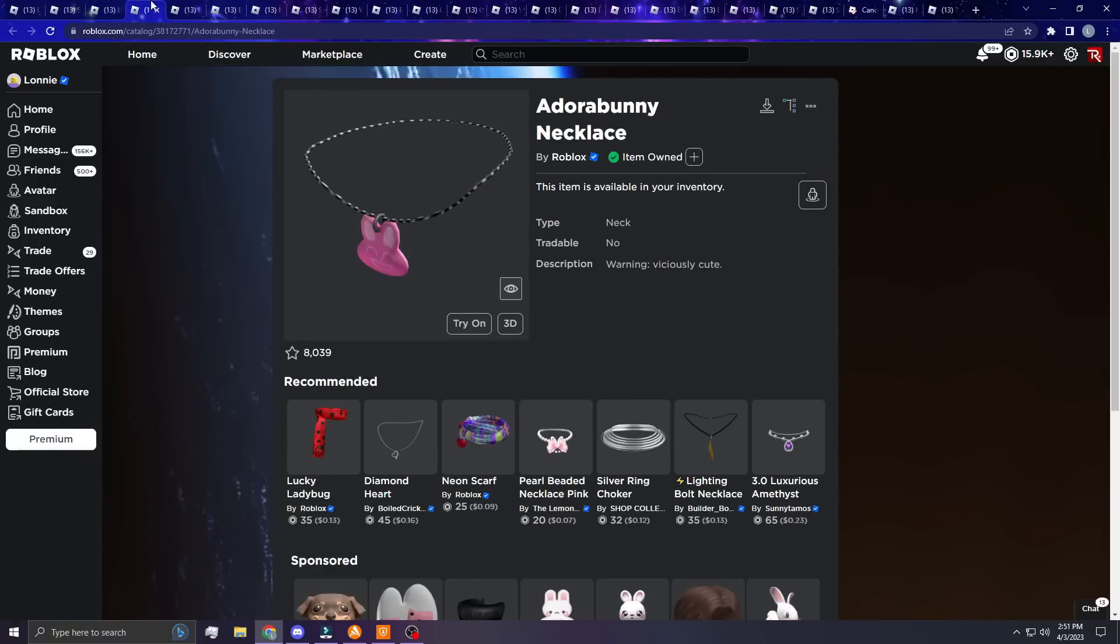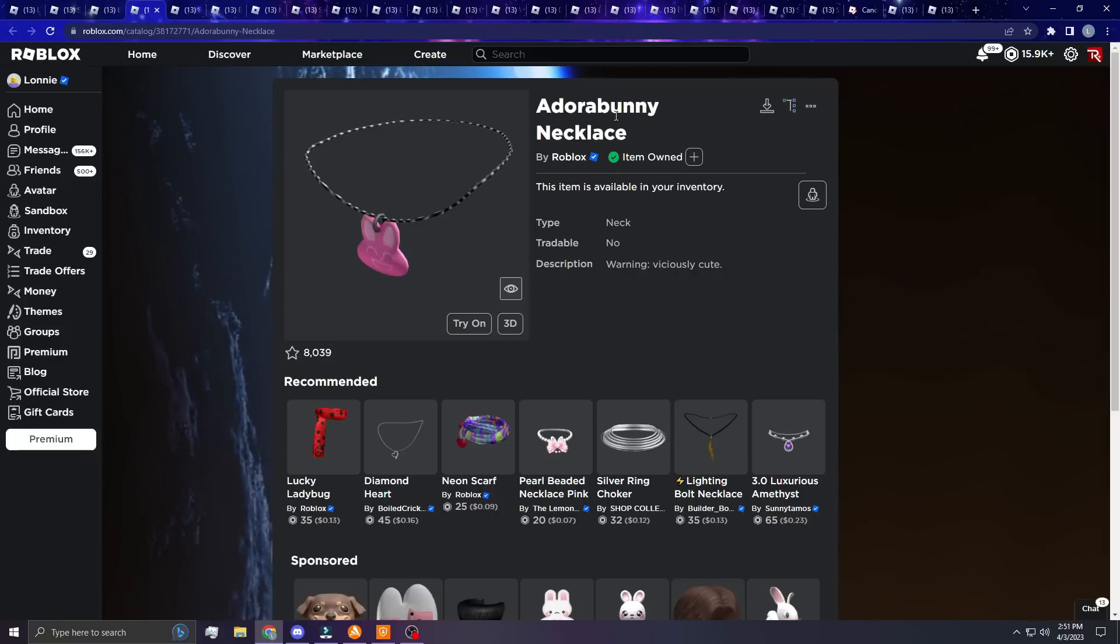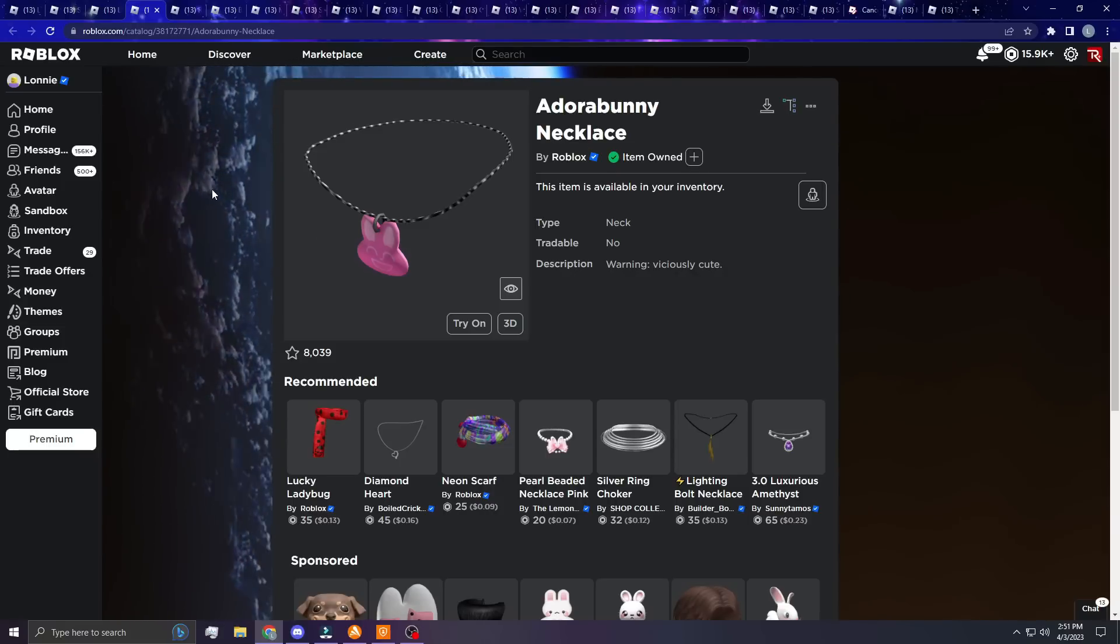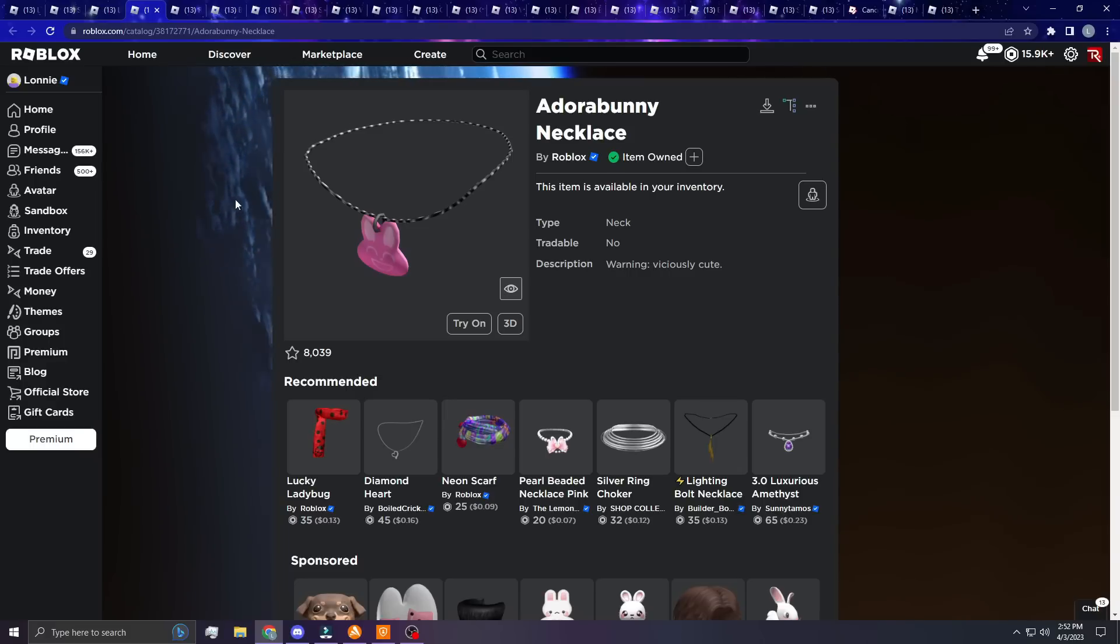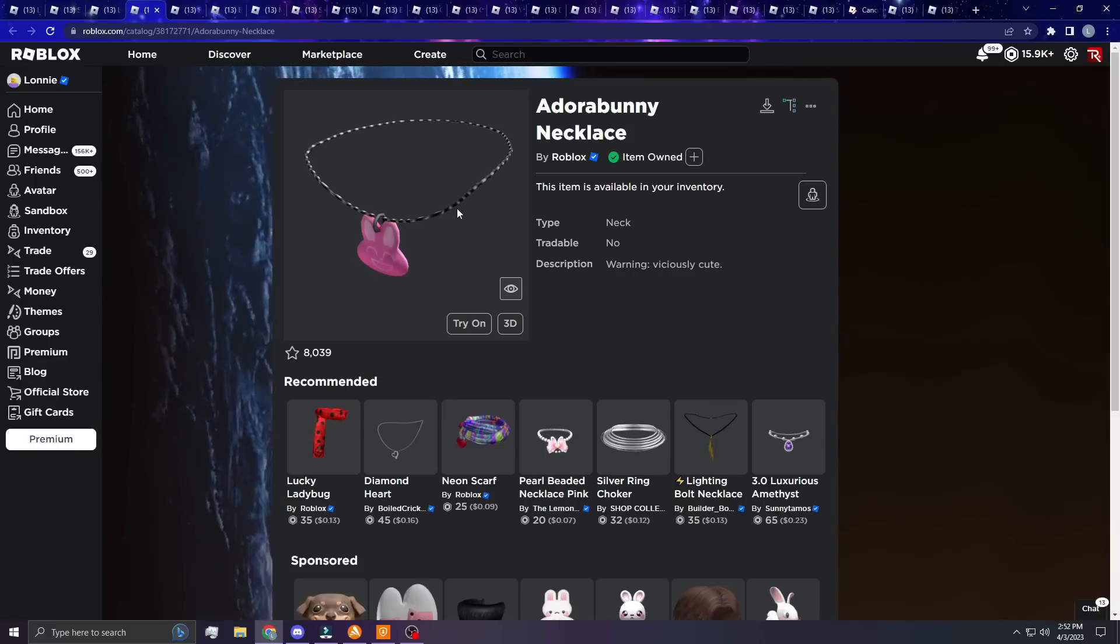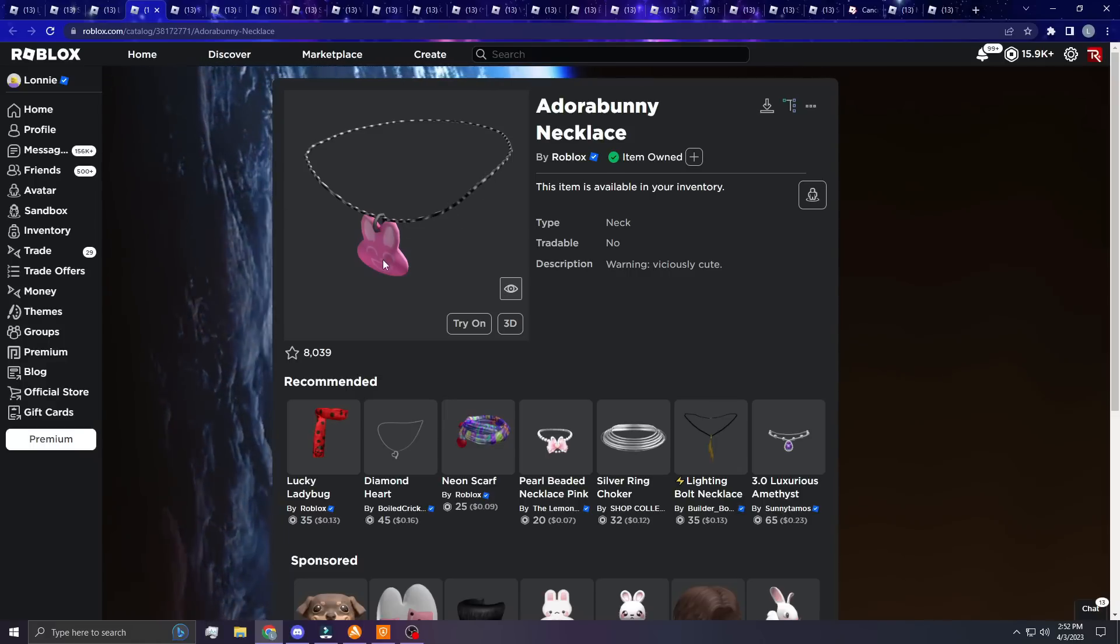Next up, the Adorabunny Necklace. This one's just cool. I think it'd be a nice little limited. People would definitely like it, they'd definitely trade for it in my opinion. It looks nice and clean with the black and white or gray, whatever that is, and then the pink bunny. I think it's cool.